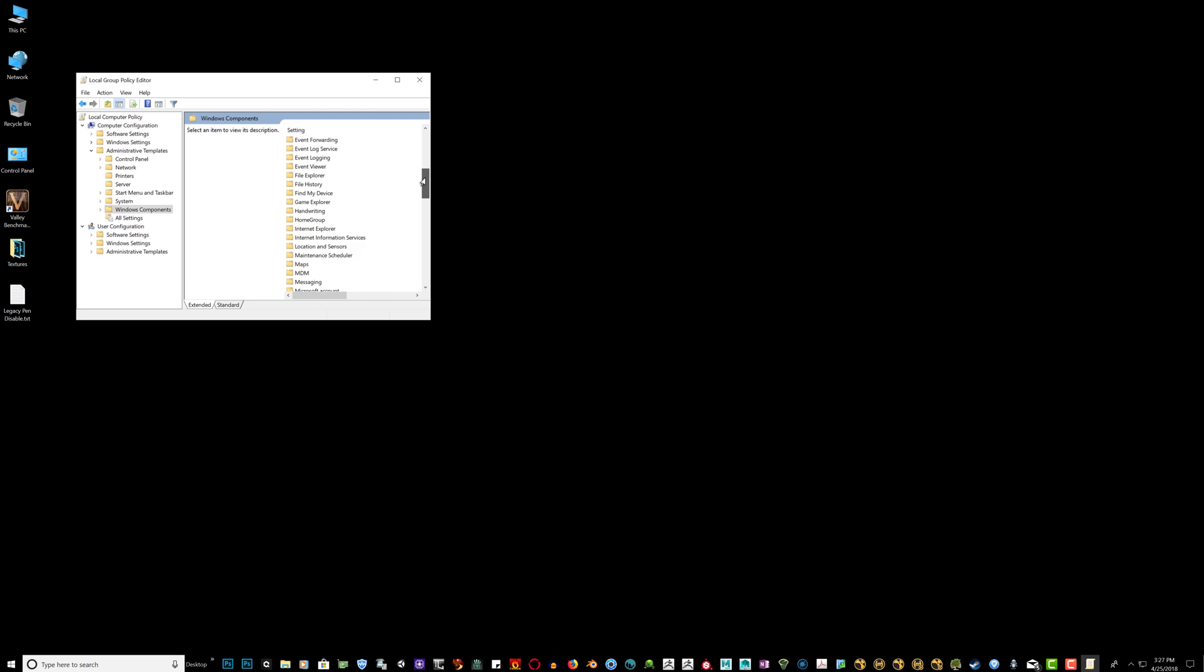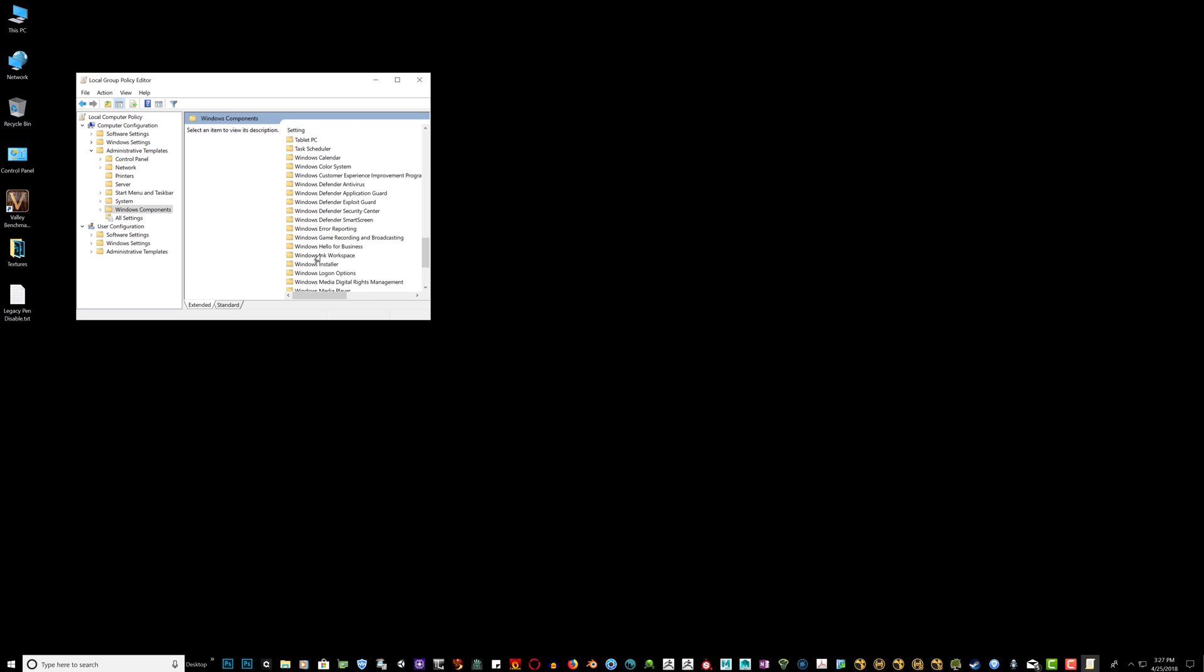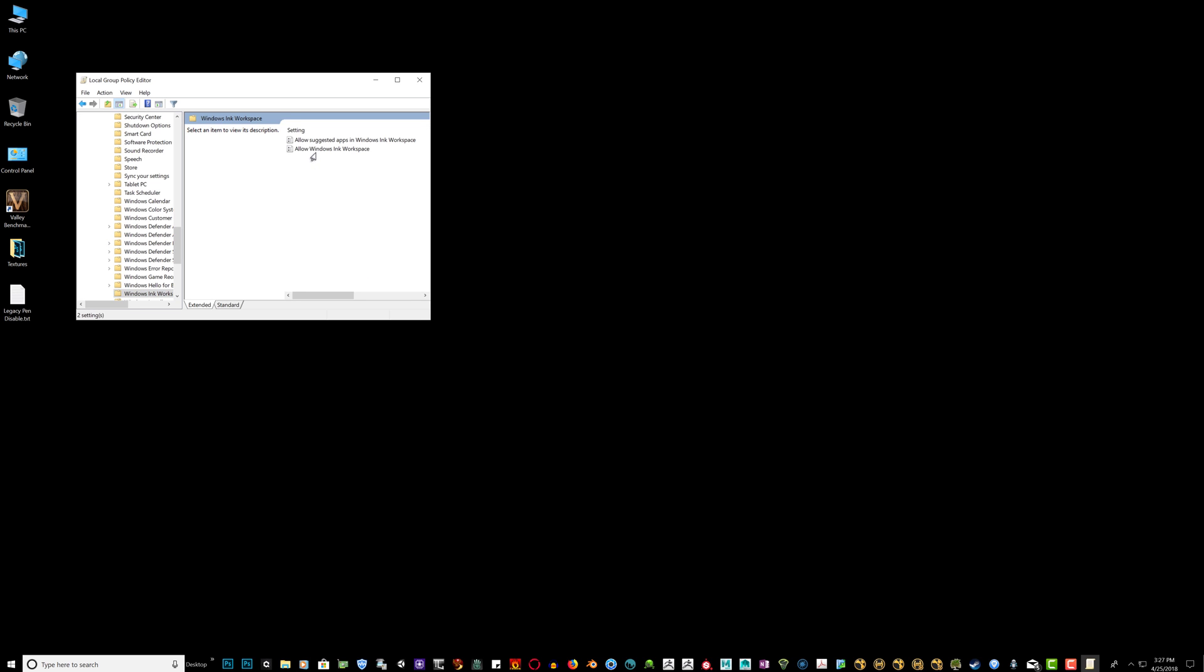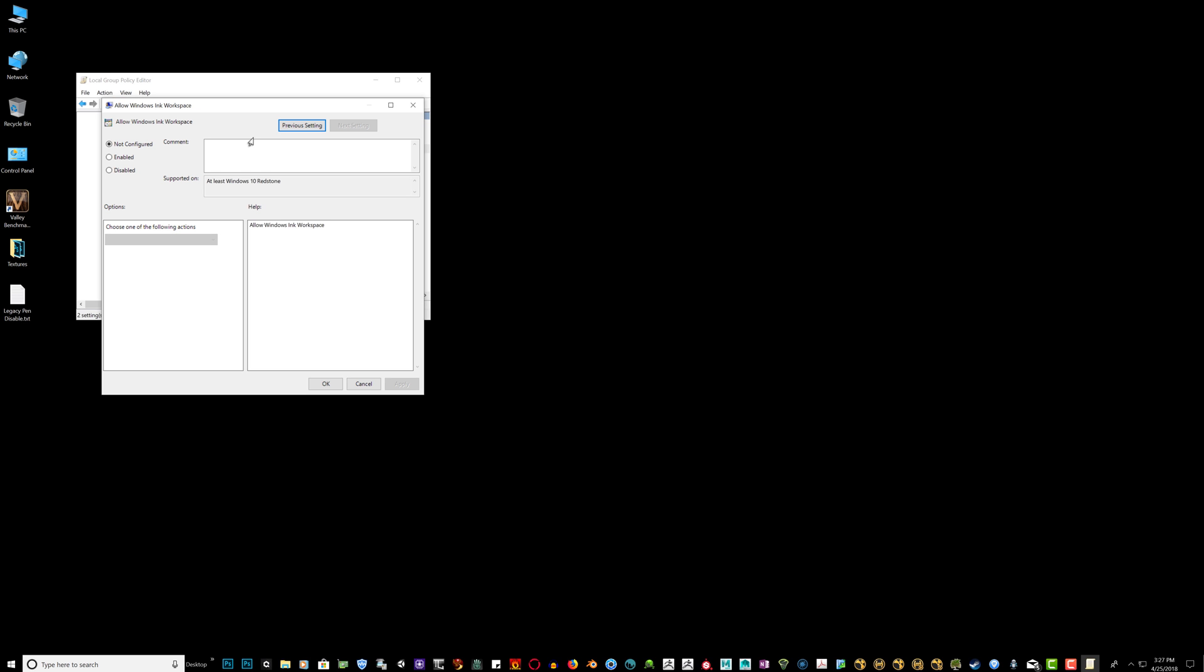And we're going to look for Windows Ink. Windows Ink workspace. Double click it. Double click allow Windows Ink workspace.